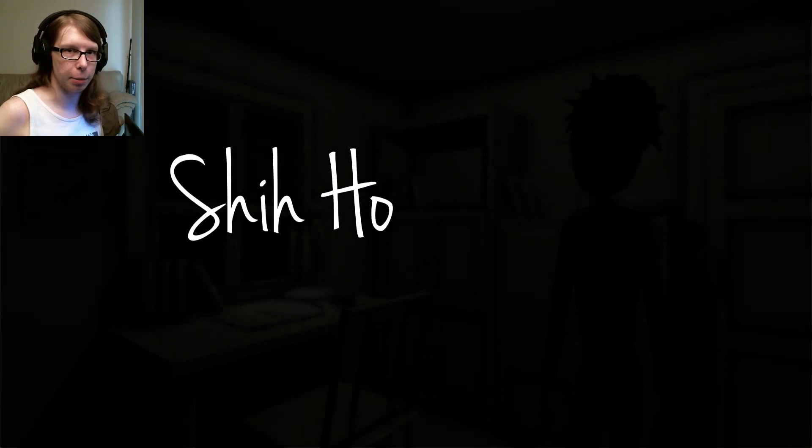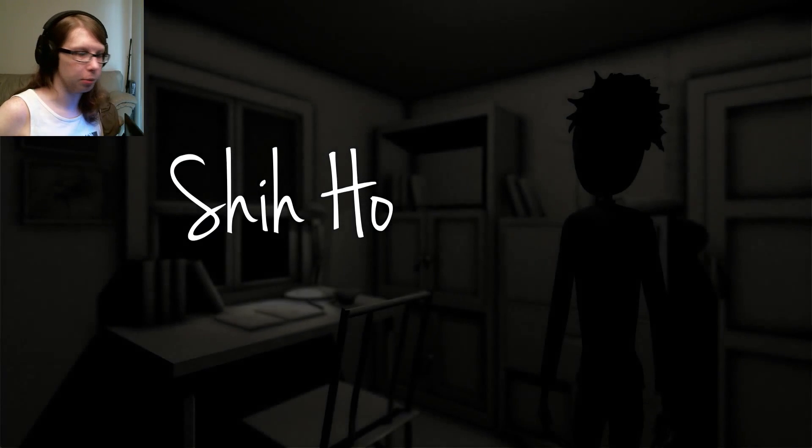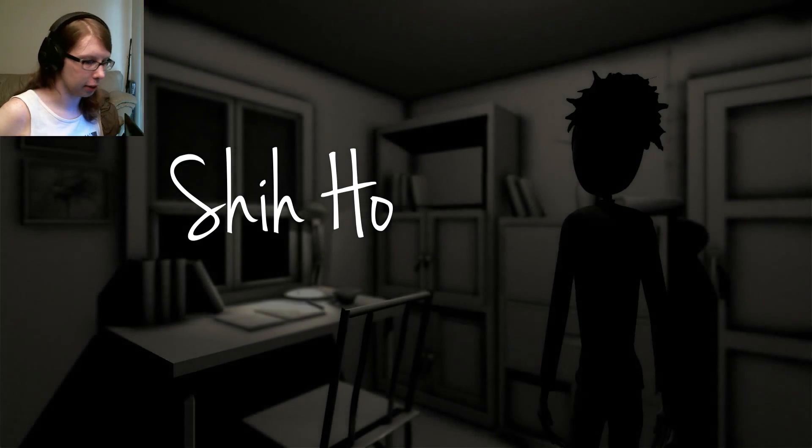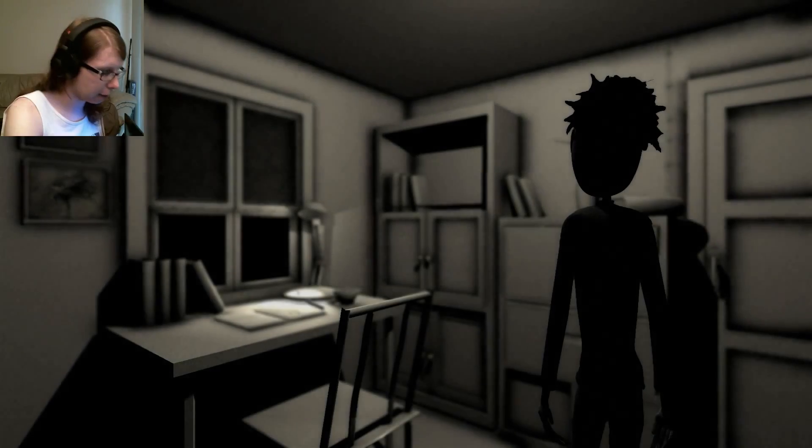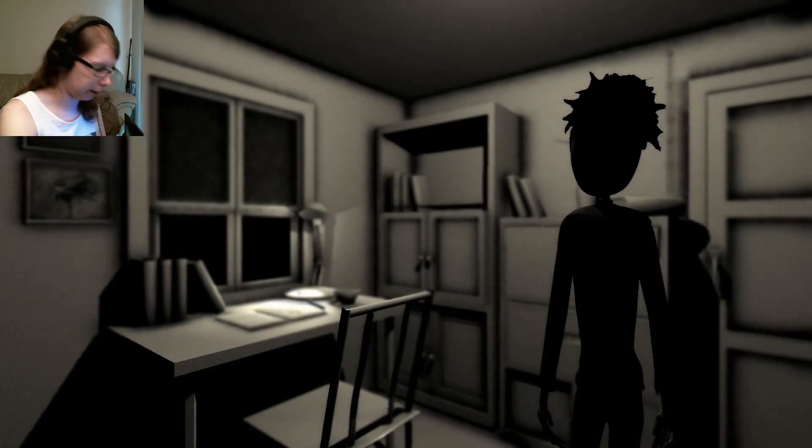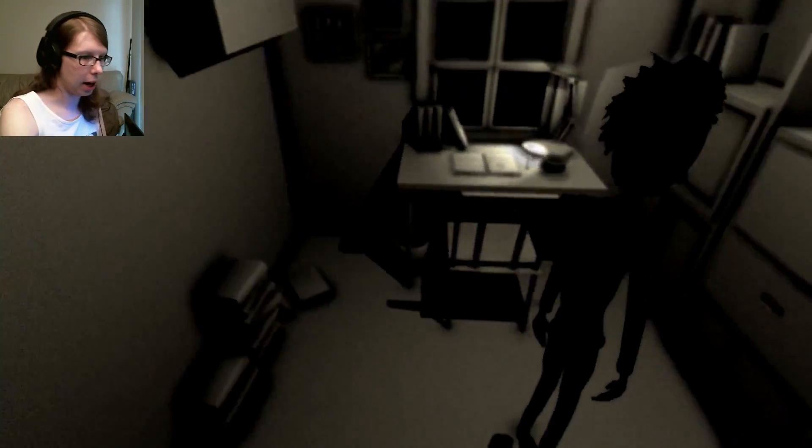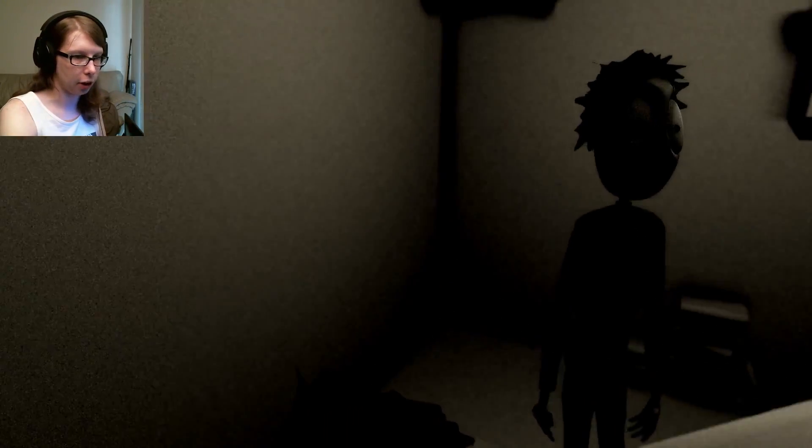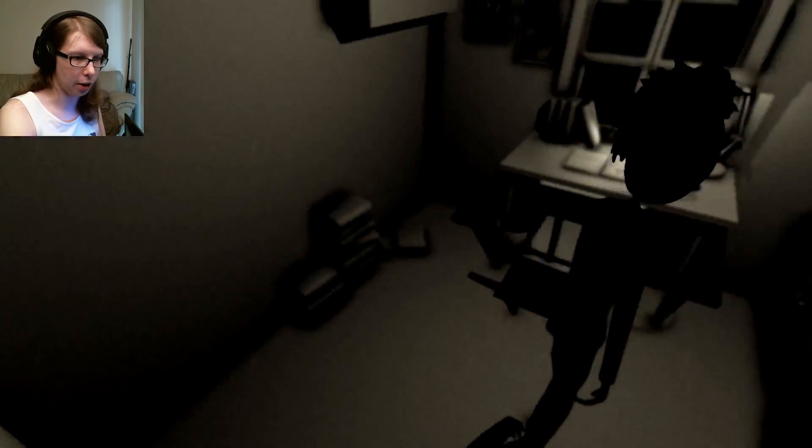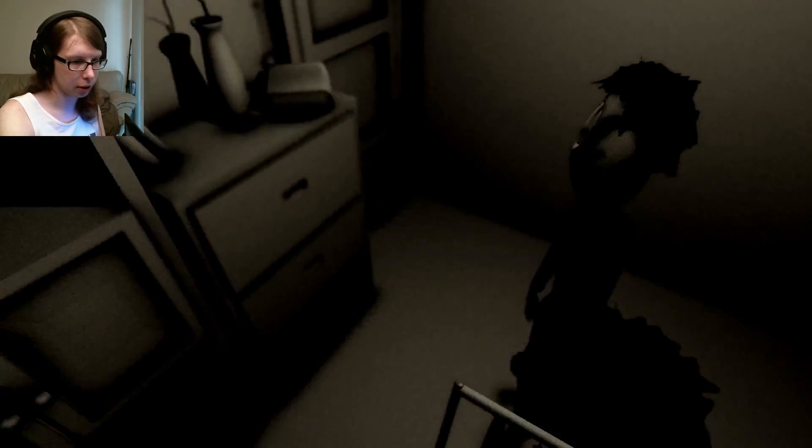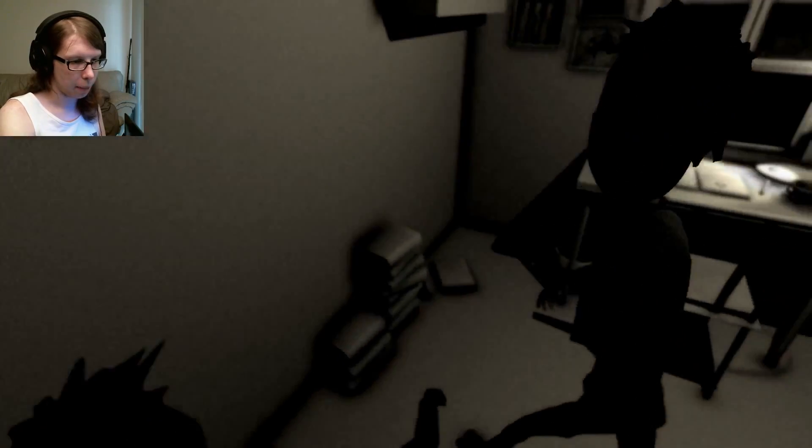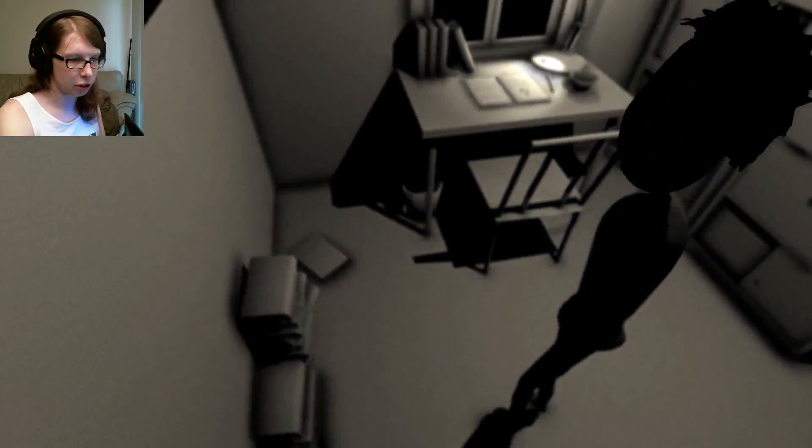Hello there, Guilty Gamers, and welcome to another Let's Play. Today I have, as you can see, a game that is called Shaiho. I believe it's called Shaiho.